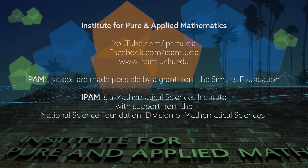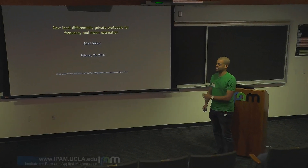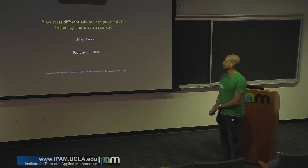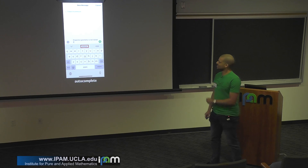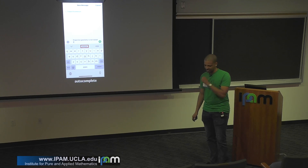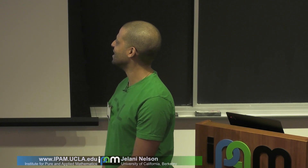I'm going to talk about some work in differential privacy. Many of us have smartphones, and we rely on nice features like autocomplete or automatic spell correction.